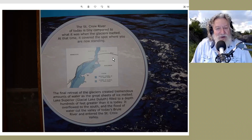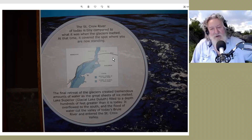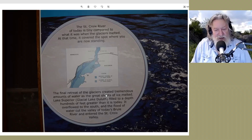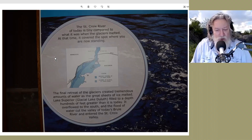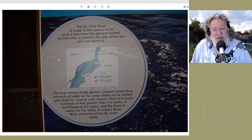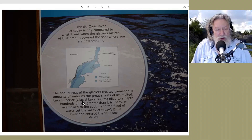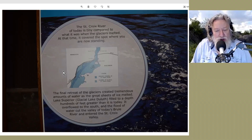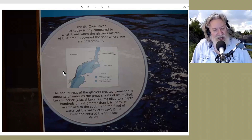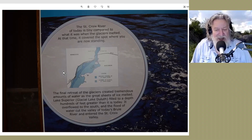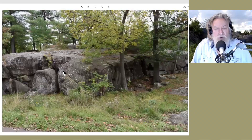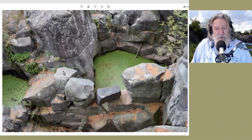At that time the river covered the spot where you're now standing — about 70 or 80 feet above the river. The final retreat of the glaciers created tremendous amounts of water as the great sheets of ice melted. Glacial Lake Duluth, as it was called, filled to a depth hundreds of feet greater than it is today. It overflowed to the south, and the flood of water cut the valley of today's Brule River and entered the Saint Croix.